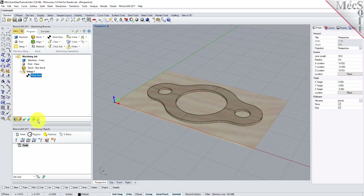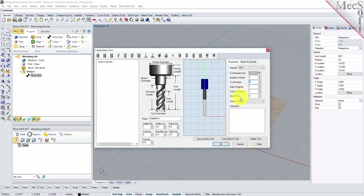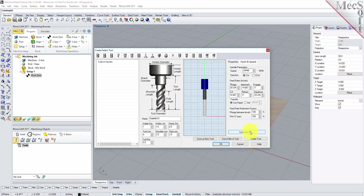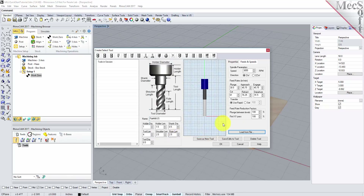To machine the part, we will now create a 1.5-inch flat end mill. From the Tools tab in the Machining Objects Browser, select Create Edit Tools to display the dialog. Select the Flat Mill Tool icon, then set Tool Name as Flat Mill-0.5 and the tool diameter to 0.5. Under the Properties tab, set Material to HSS, and set the Tool Number to 1. Now switch to the Feeds and Speeds tab and pick Load From File to display the dialog. From here, set Stock Material to Wood and Tool Material to HSS. Pick OK, and the Computed Cut Feed Rate and Spindle Speeds are transferred to the Speeds and Feeds tab of the Tool dialog. Now pick Save as New Tool. The tool is created and listed under Tools in Session on the left. Pick OK to close the dialog.